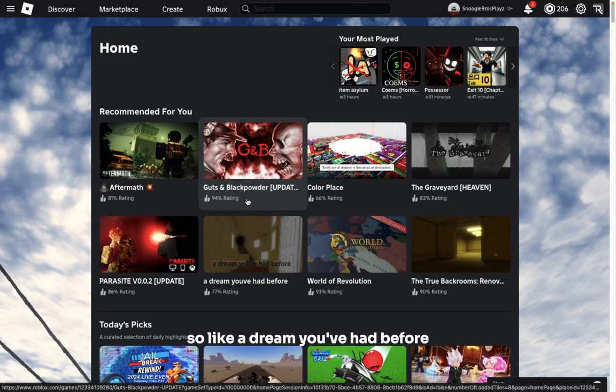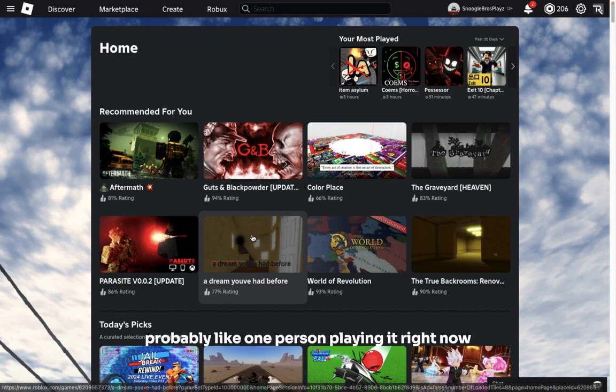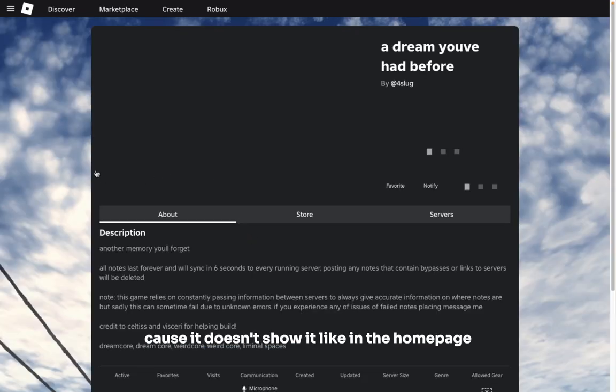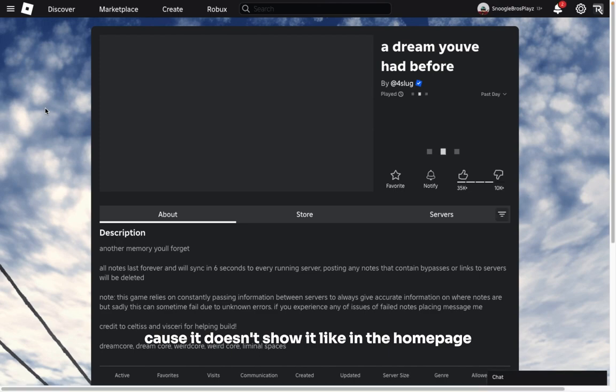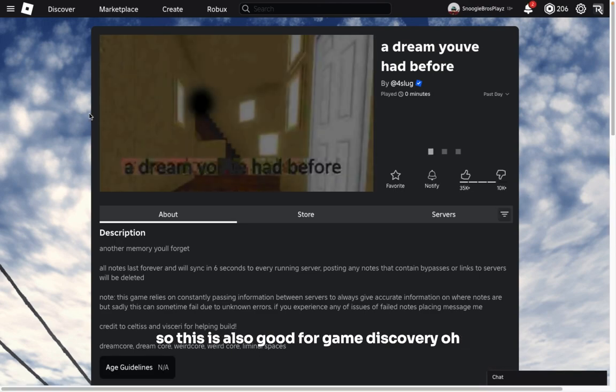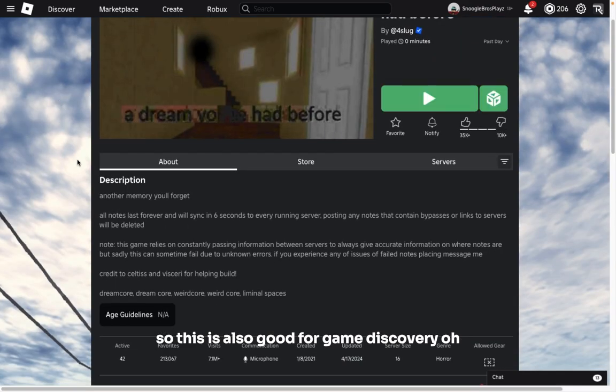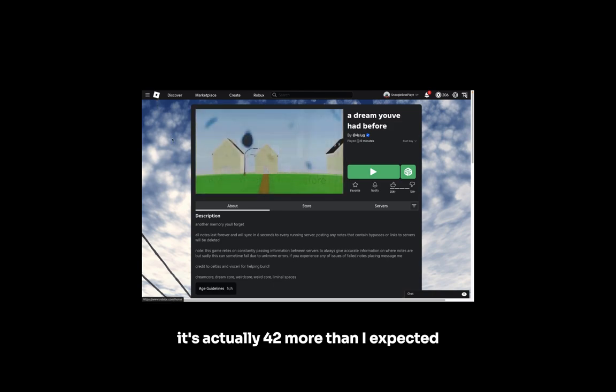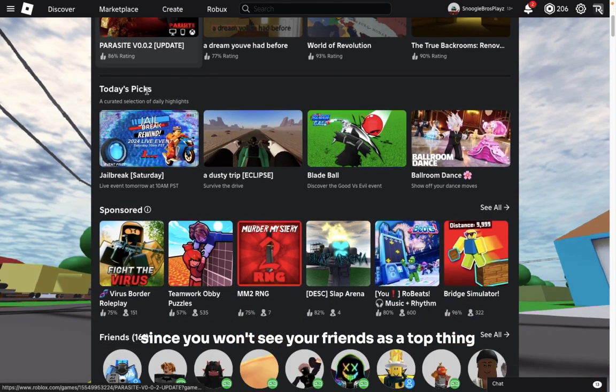Since, especially in the recommended for you, it won't show you how many people are currently playing it. So like 'a dream you've had before,' I know there's probably like one person playing it right now, but I wouldn't know that because it doesn't show it like in the home page. So this is also good for game discovery.